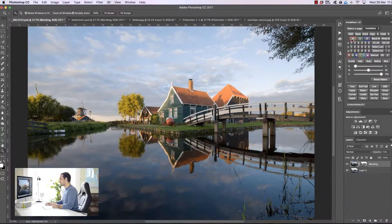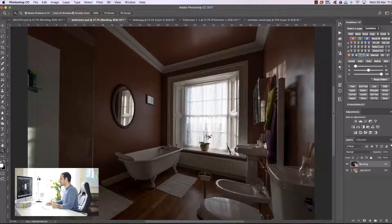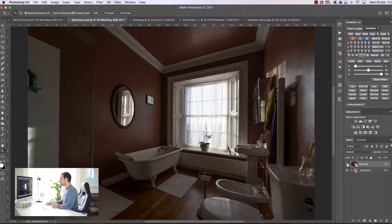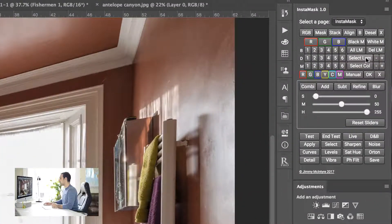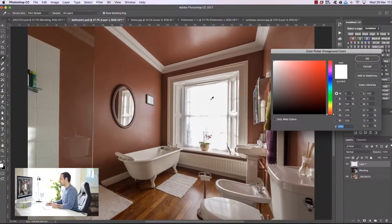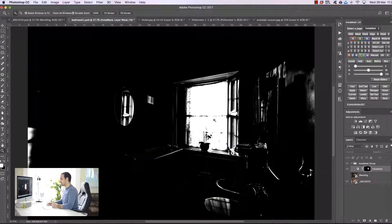We don't have to limit ourselves to these luminosity masks. We now have a new easy-to-use point-and-click method where we can choose a spot on the image and develop a mask just around the luminosity of that area. I'm going to make this exposure invisible and choose 'select lum' — this means select luminosity. You'll see we have our color picker tool and we just select the area that we want to create a mask around. We press OK when we're happy, and now we've created a black and white mask.